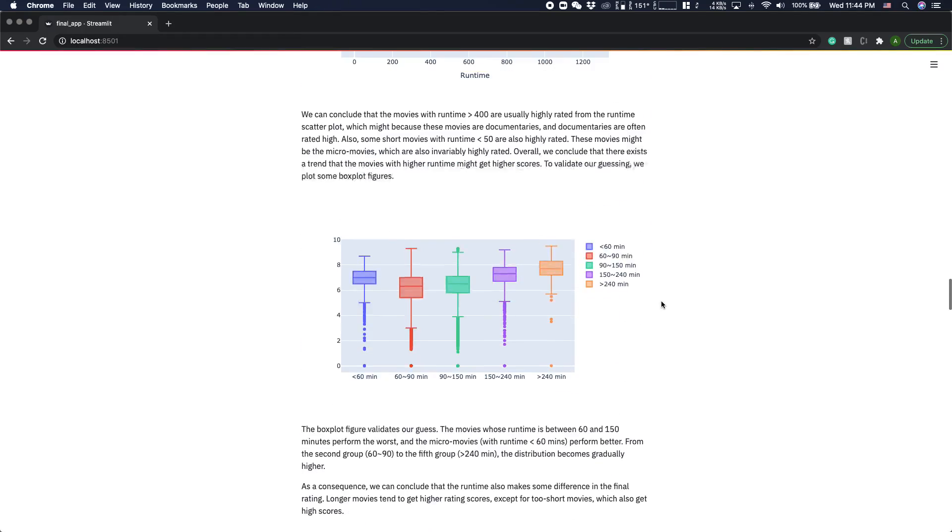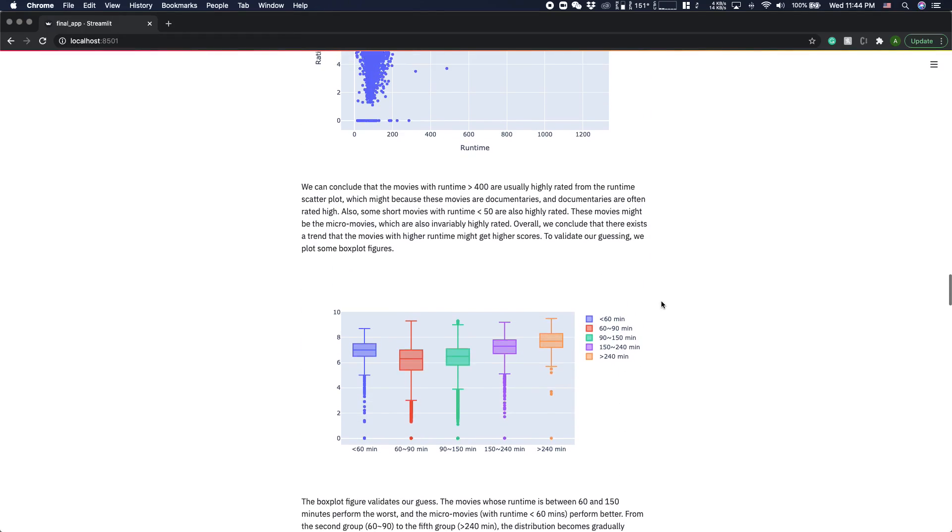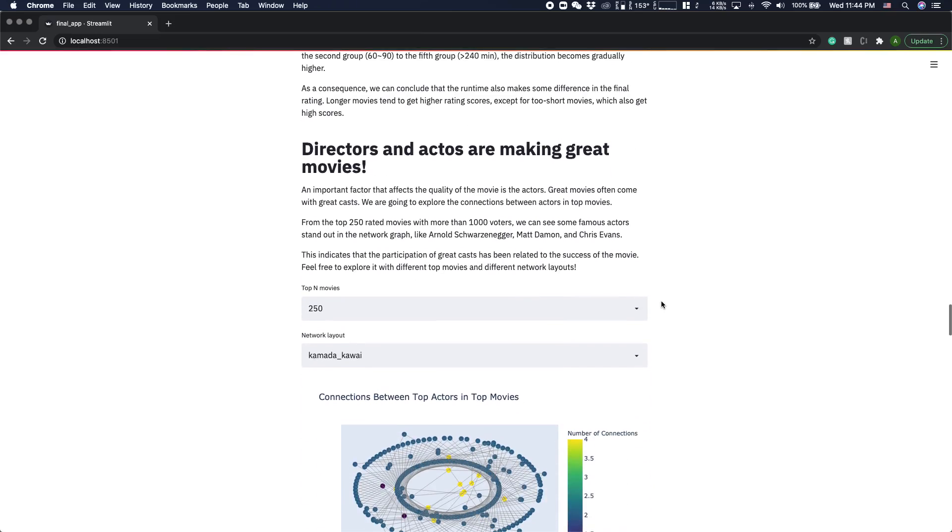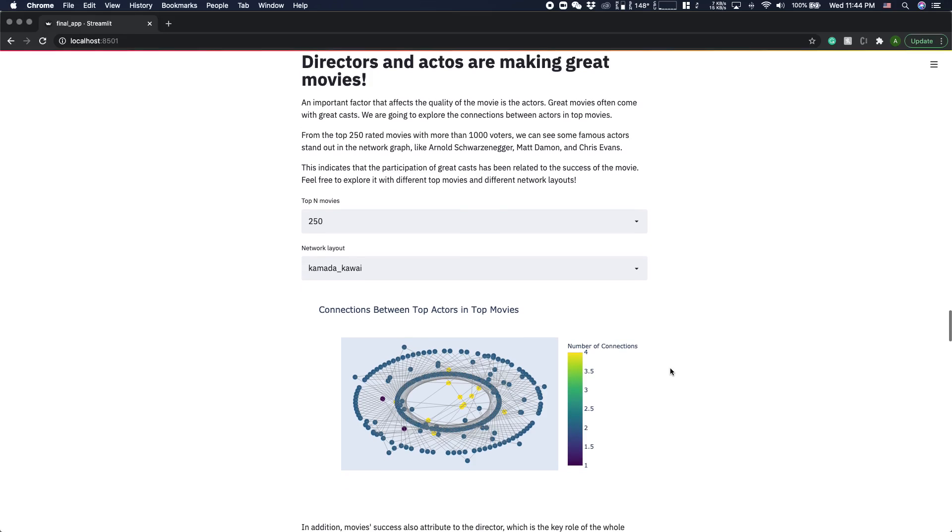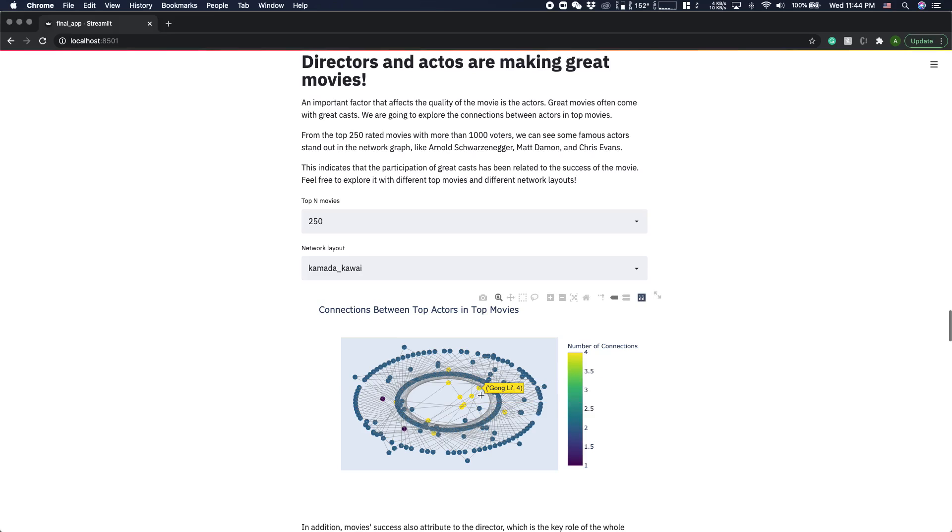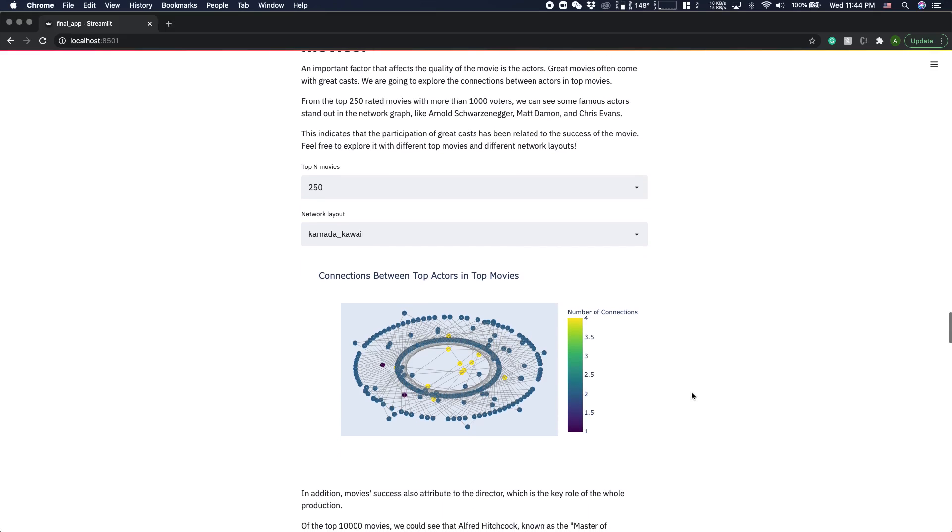Here are some very interesting visualizations I want to show you. For example, here's a graph showing how actors connected to each other in the top n movies. For example, in the top 250 movies, there are several actors who participate in different movies, and they are strongly connected. So we know that the good actors can make good movies.